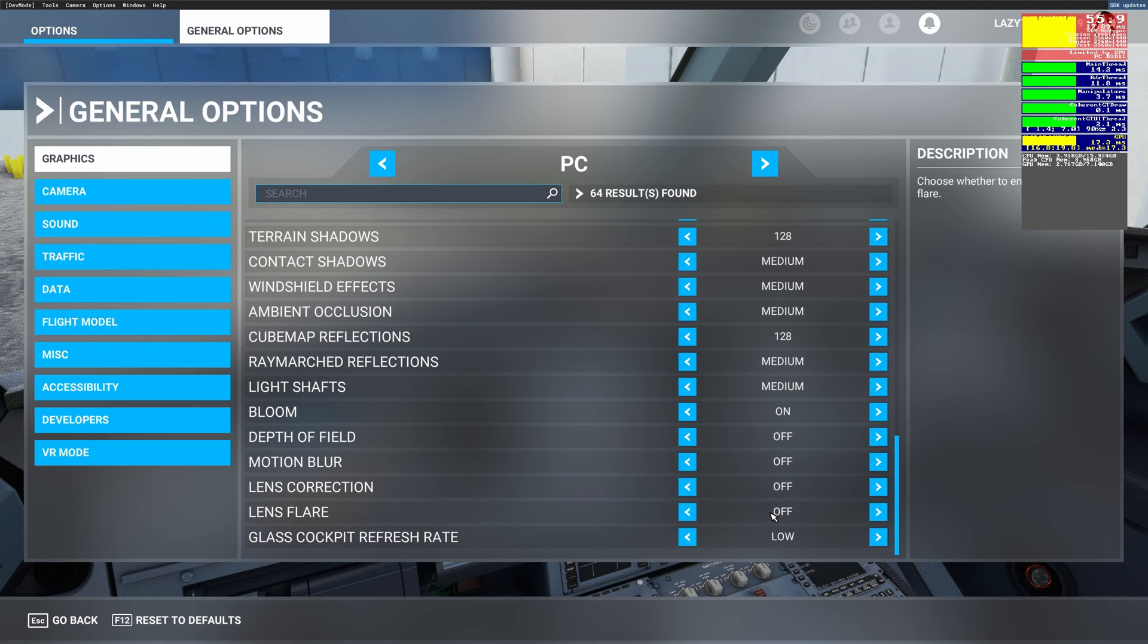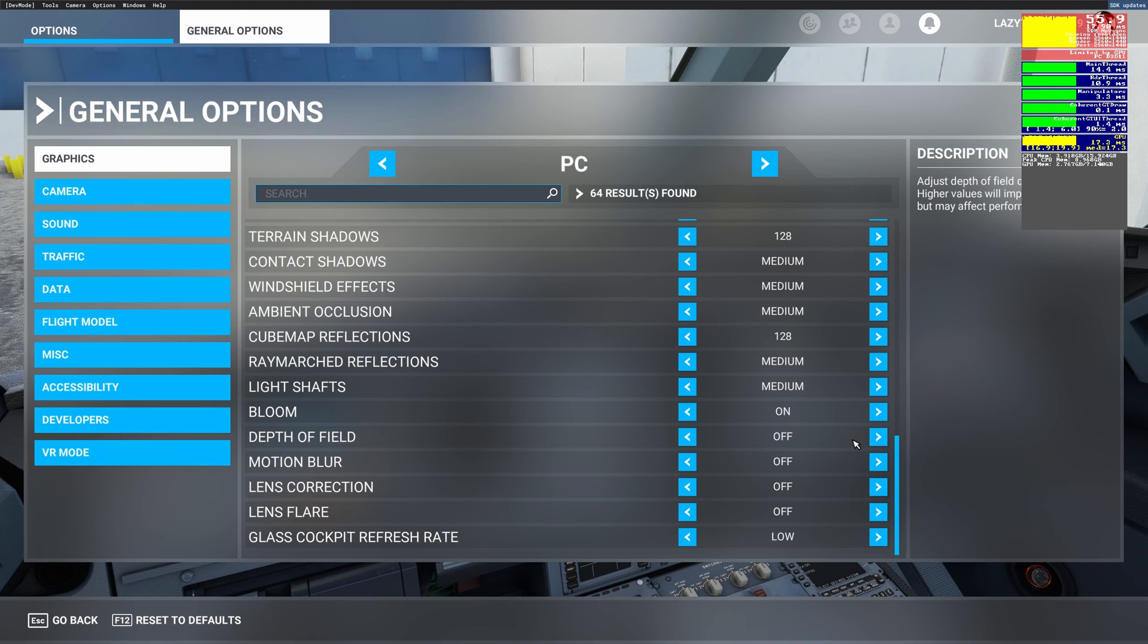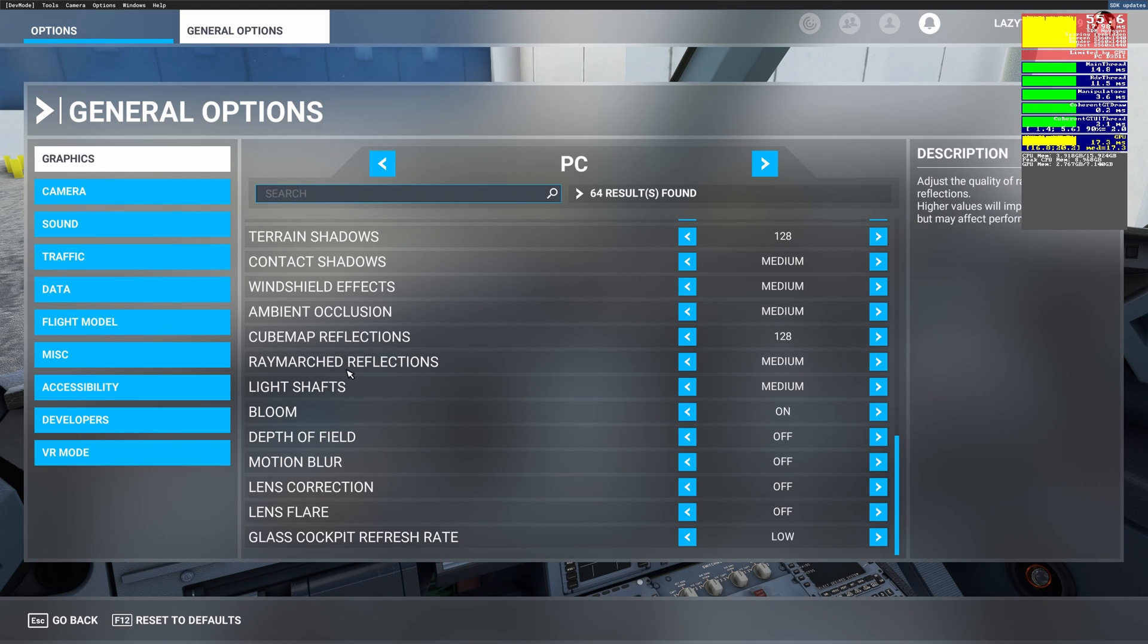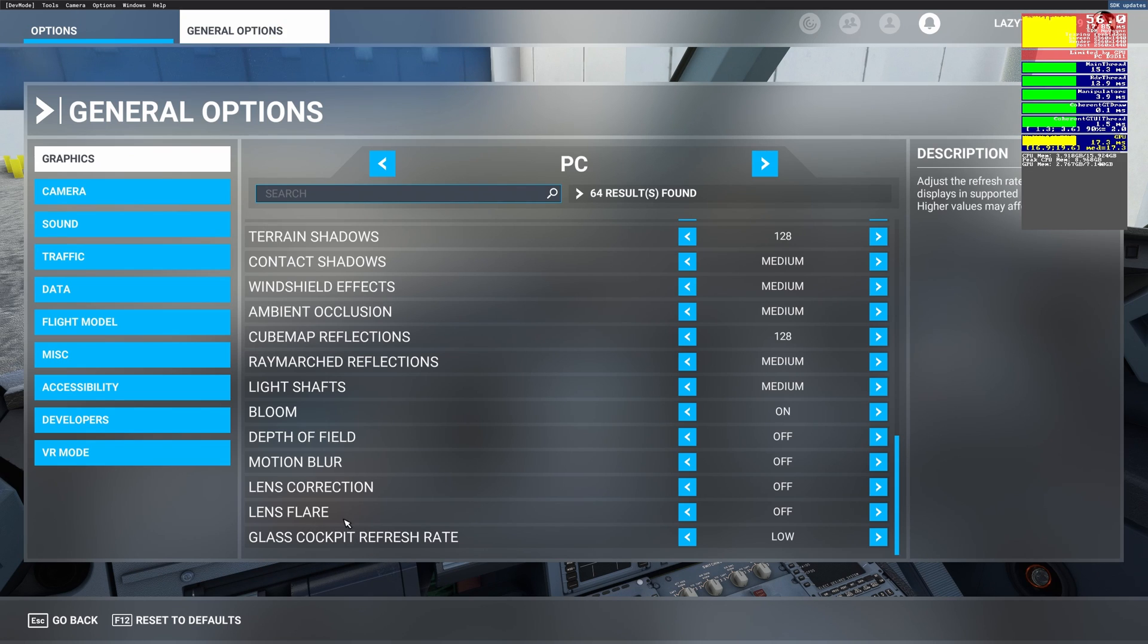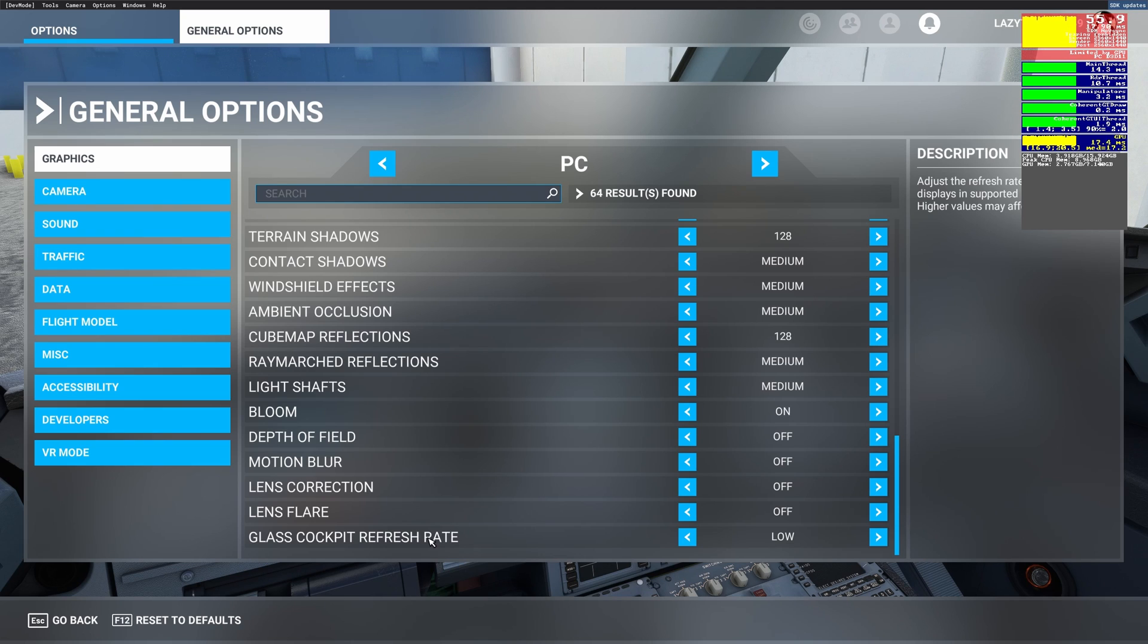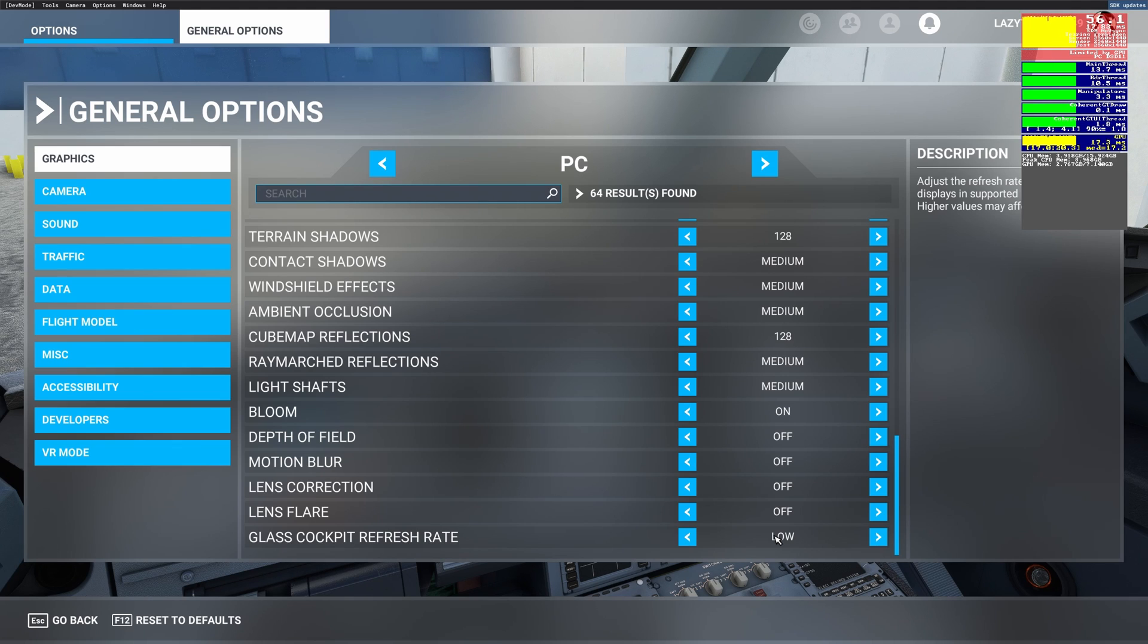Bloom is set to on because I feel like it just looks good. I can also set the lens correction and lens flare to on if you want those effects turned on. Depth of field it depends, I keep it on or off. Basically anything beyond ray march reflections doesn't affect your frames per second except the last setting which is glass cockpit refresh rate. That is set to low for me. I have not experienced any difference between medium and low and that's why I just set it to low so that I can get the maximum performance out of this.